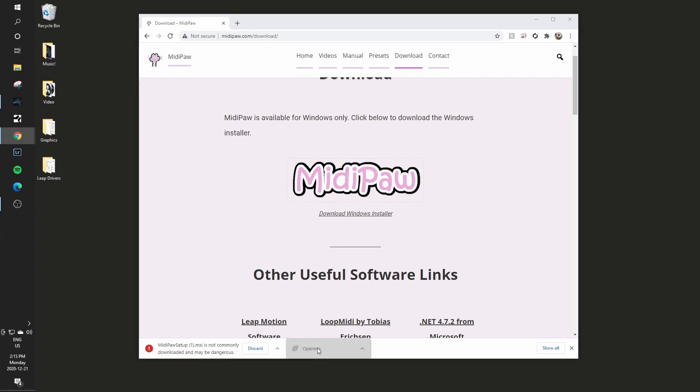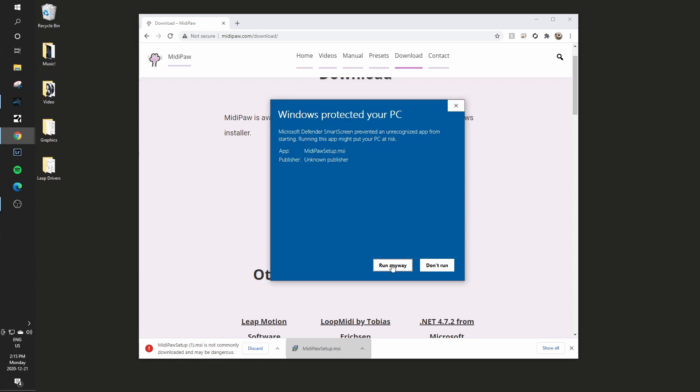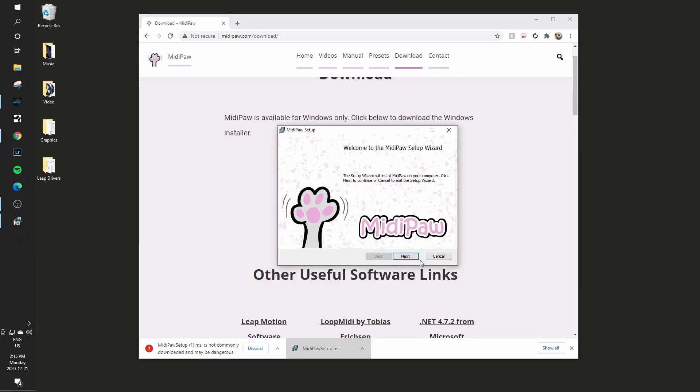I can now click on that and I have to say more info because this is an unrecognized app because it's me and an independent developer and not a licensed publishing house. So I will click more info and I will say run anyway.